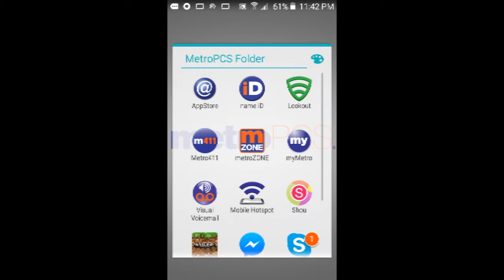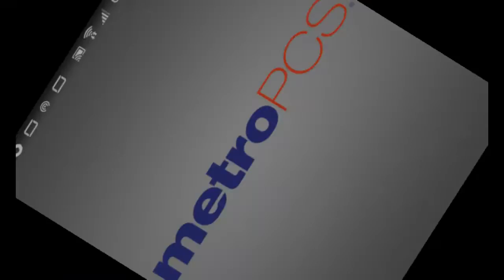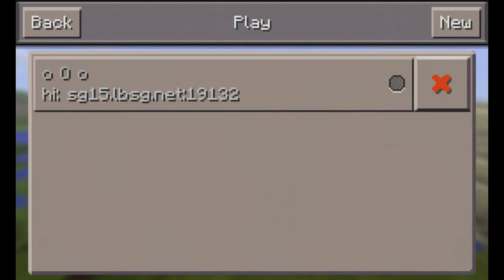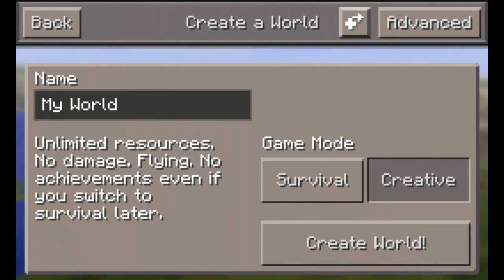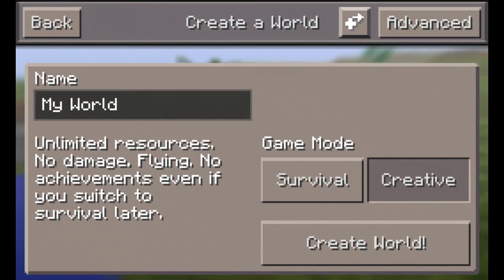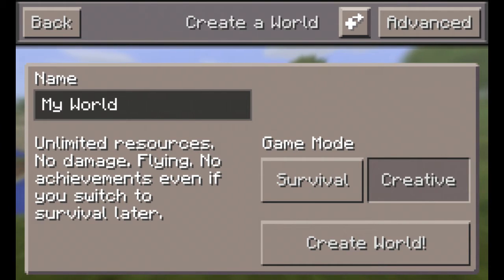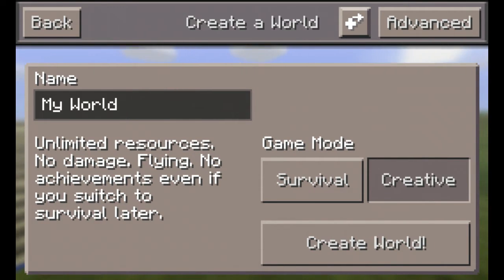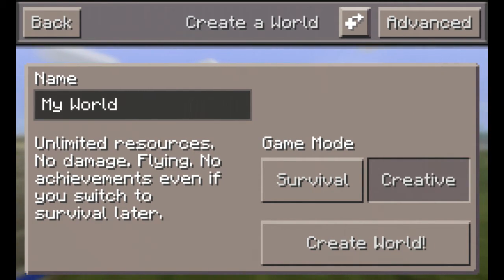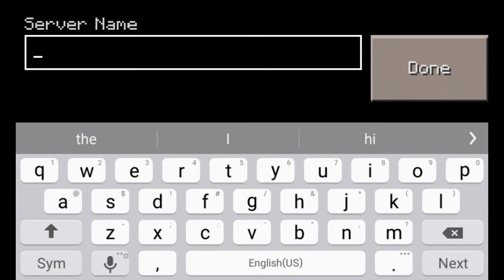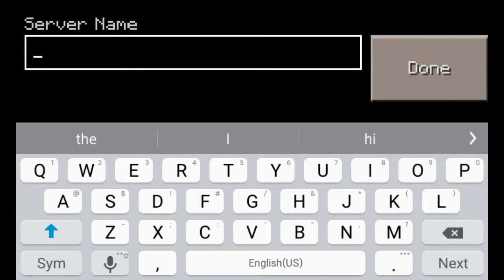Go to Minecraft PE, then press New, and then press that arrow — I think it's like an arrow cross button, I don't know how to explain it — but just press that and it says Add External Server. You can have whatever server you want.